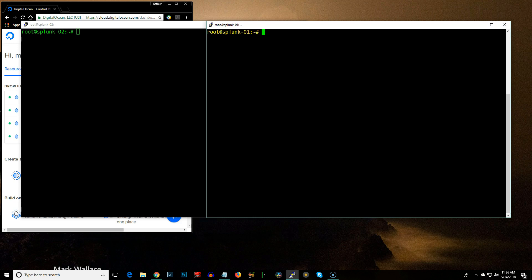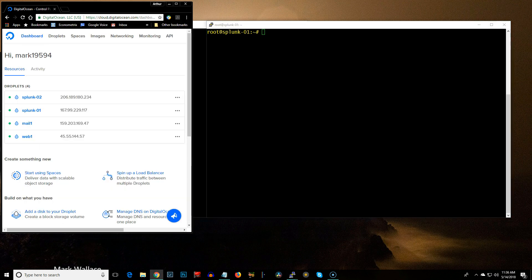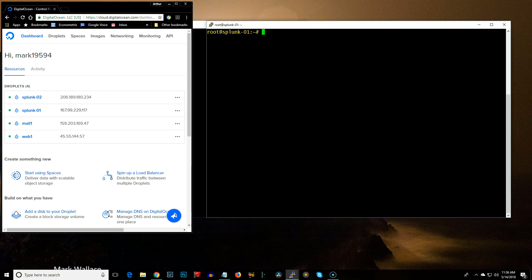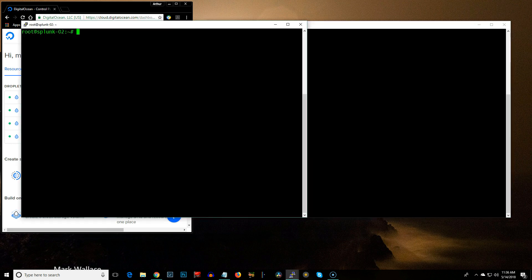Hey YouTube, I wanted to do a quick video on how to set up Splunk. So what I've got here is I went over to DigitalOcean and I set up two virtual machines, Splunk 1 and Splunk 2. Splunk 1 is going to be the server and Splunk 2 is going to be the forwarder.